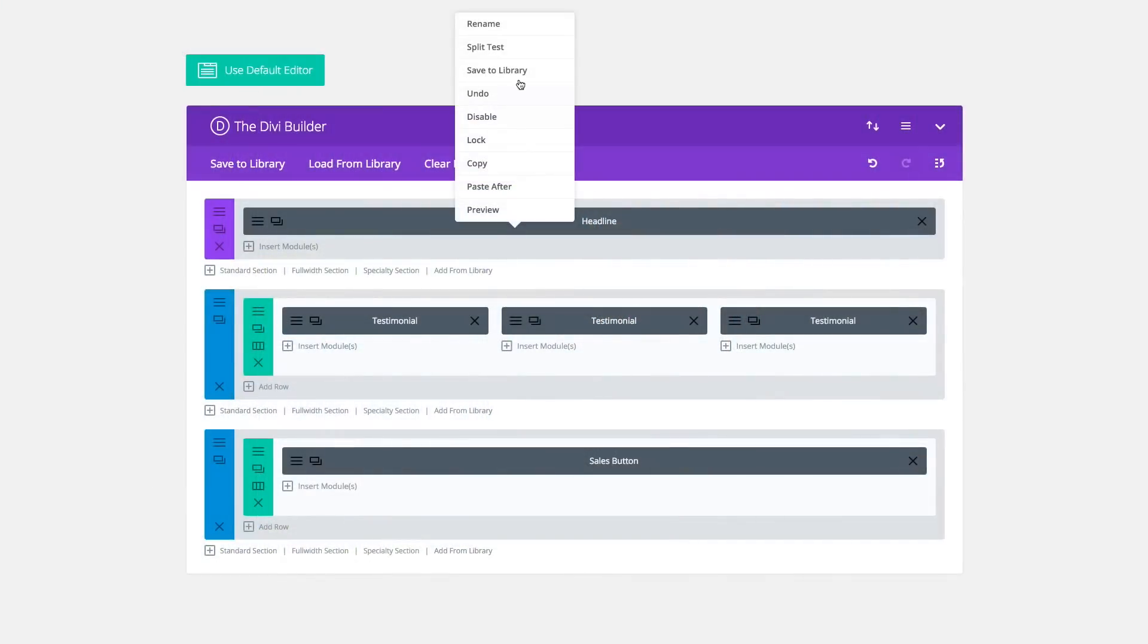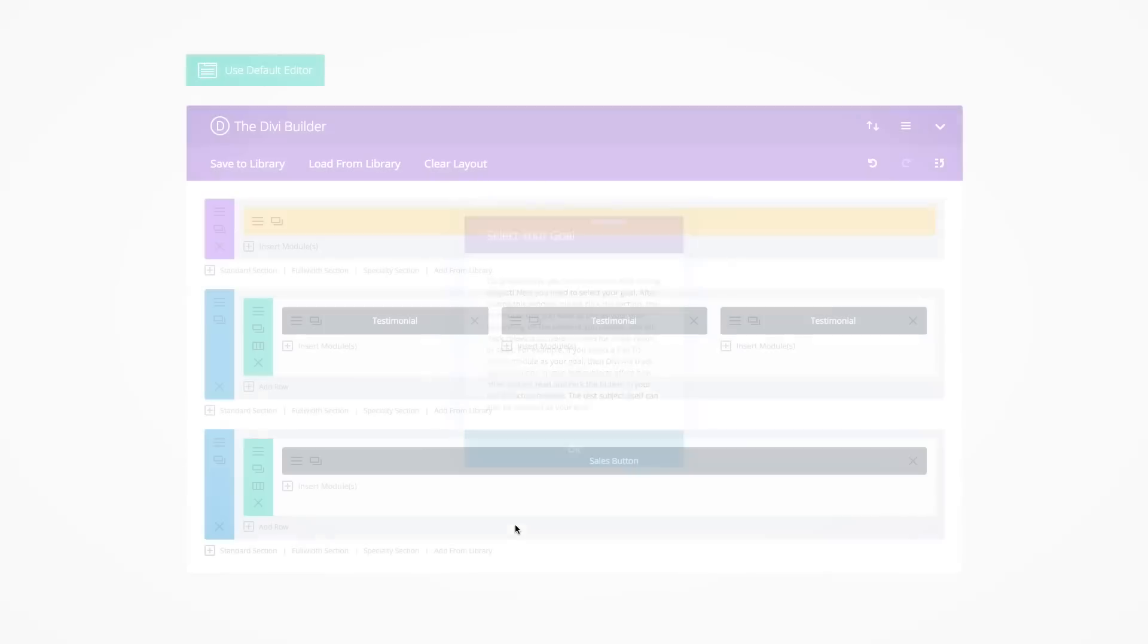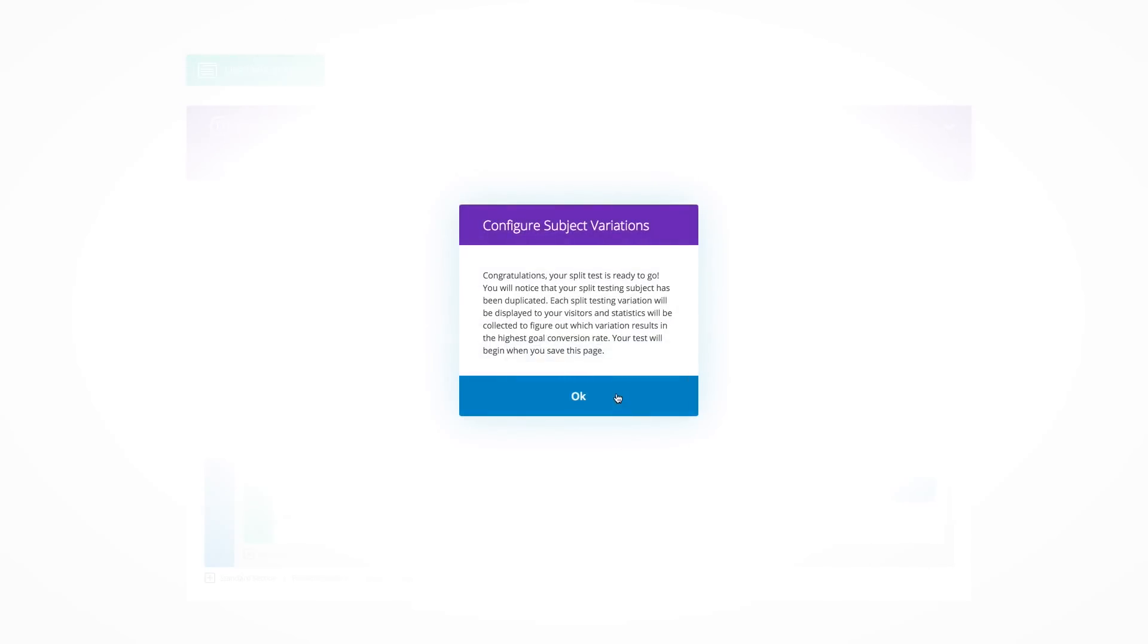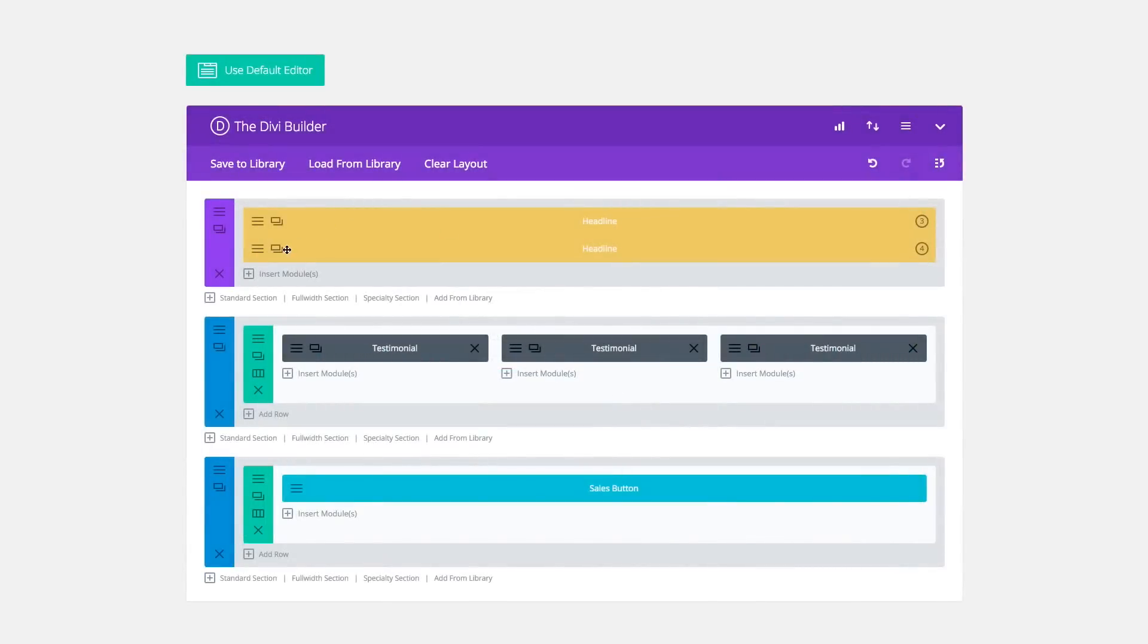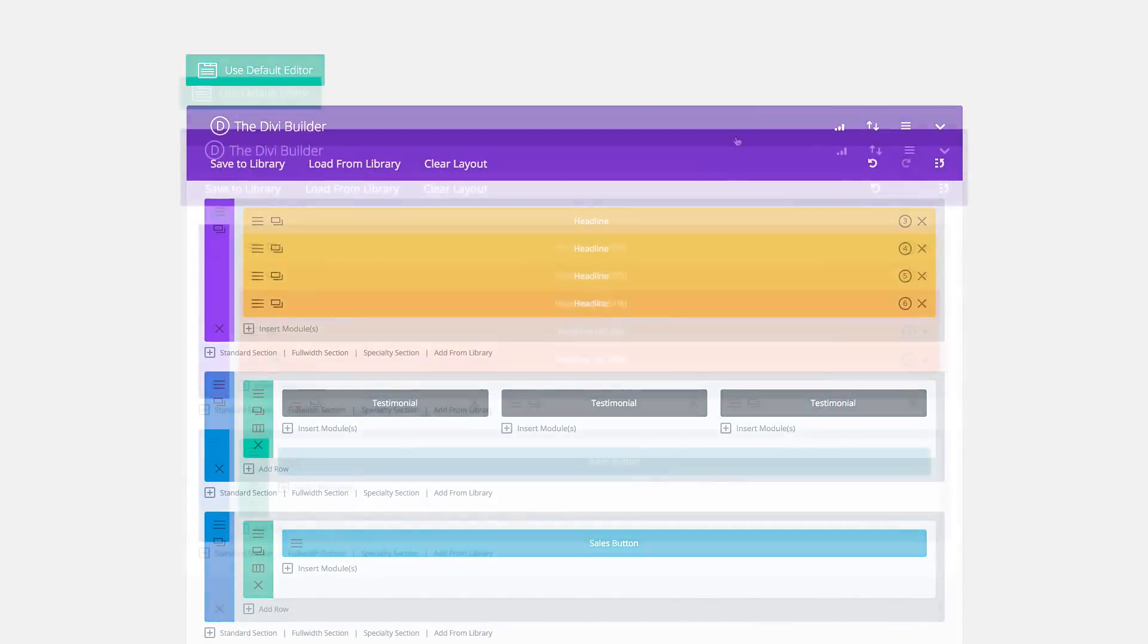Divi Leads helps unlock your page's hidden potential through simple testing. Create two versions of your page with different content, design, or positioning and then let Divi Leads figure out which one is more effective at converting to your specified goal.